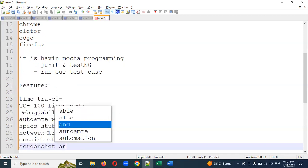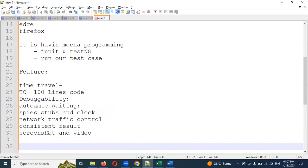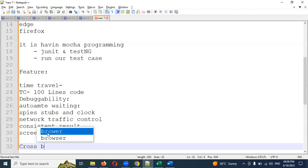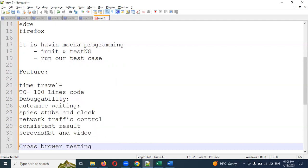Another feature is Screenshot and Video. This is provided by Cypress by default. Once all scripts have finished execution, each script's run is recorded as one video. Also, if a test fails, it will automatically take a screenshot of that element, so you can easily understand why and where it failed by reviewing the screenshot or video. Cross-browser testing is also supported across Chrome, Firefox, Edge, and Electron.